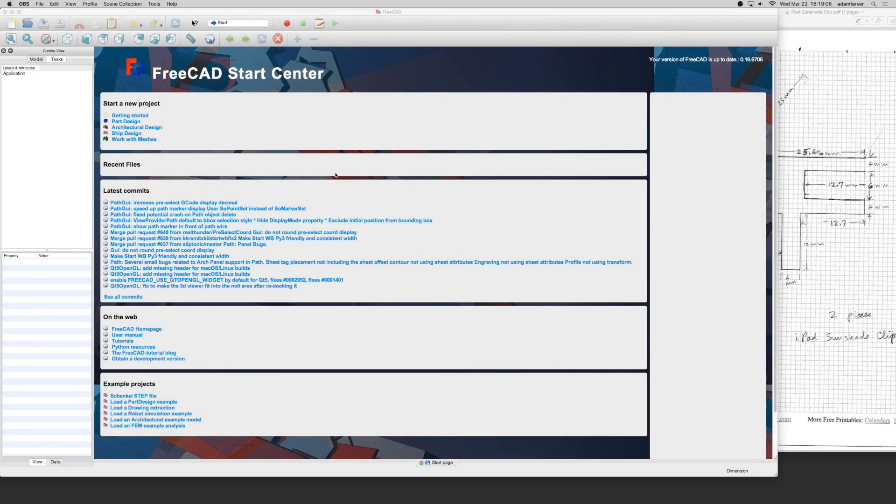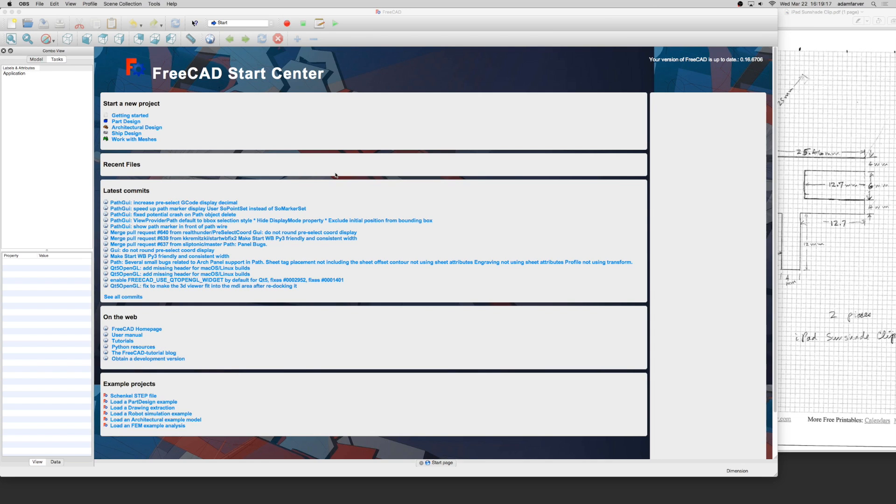Okay, so we're here on the desktop. I've got FreeCAD loaded up. To get this, all you have to do is go into your favorite search engine, type in FreeCAD, and it should be probably the first entry. You can do that on Google, Yahoo, whatever you prefer.